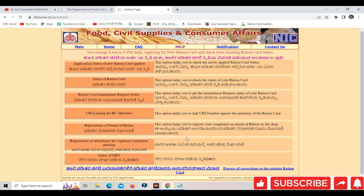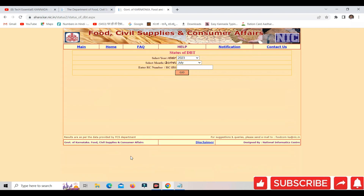You can see that the page will open and you can see the DBT page. The page is open. The status of DBT — you can see that the data is the same and the page will open.